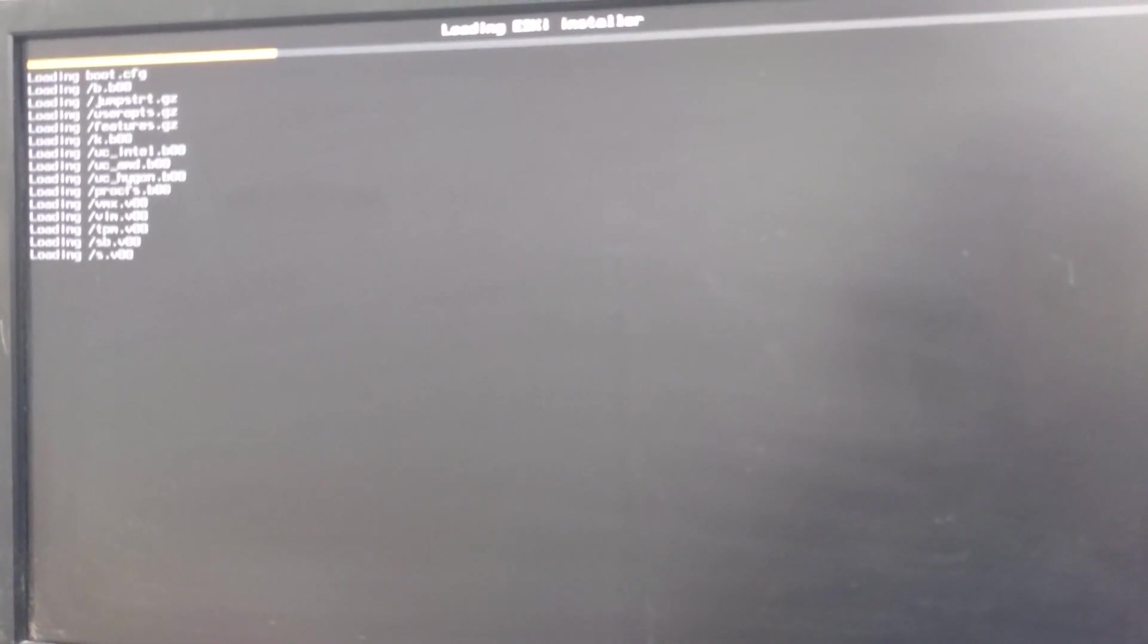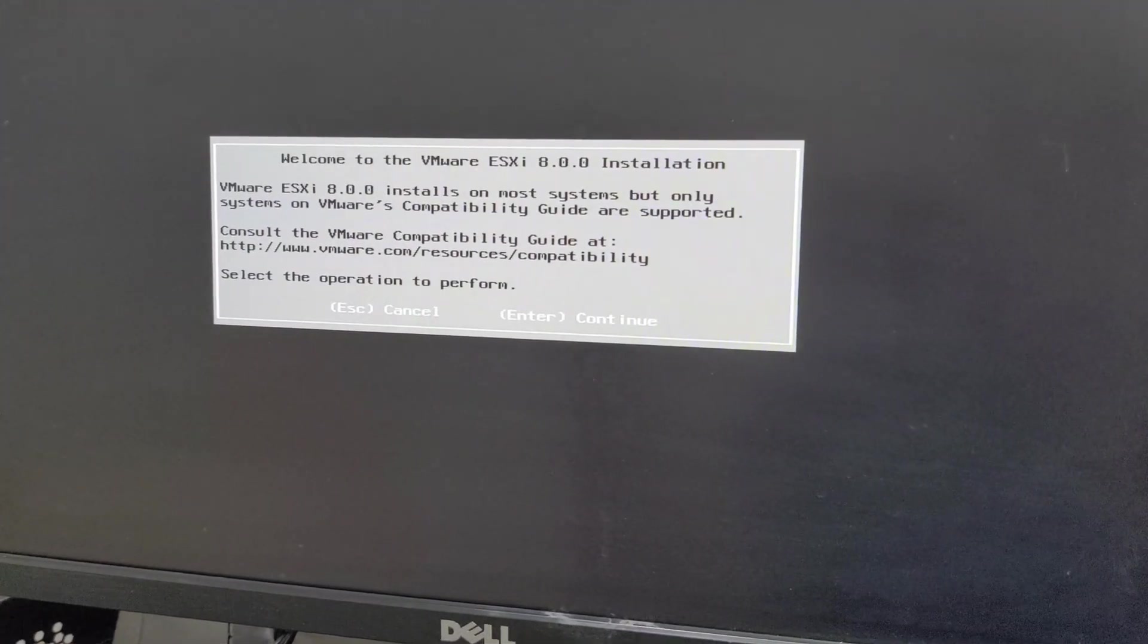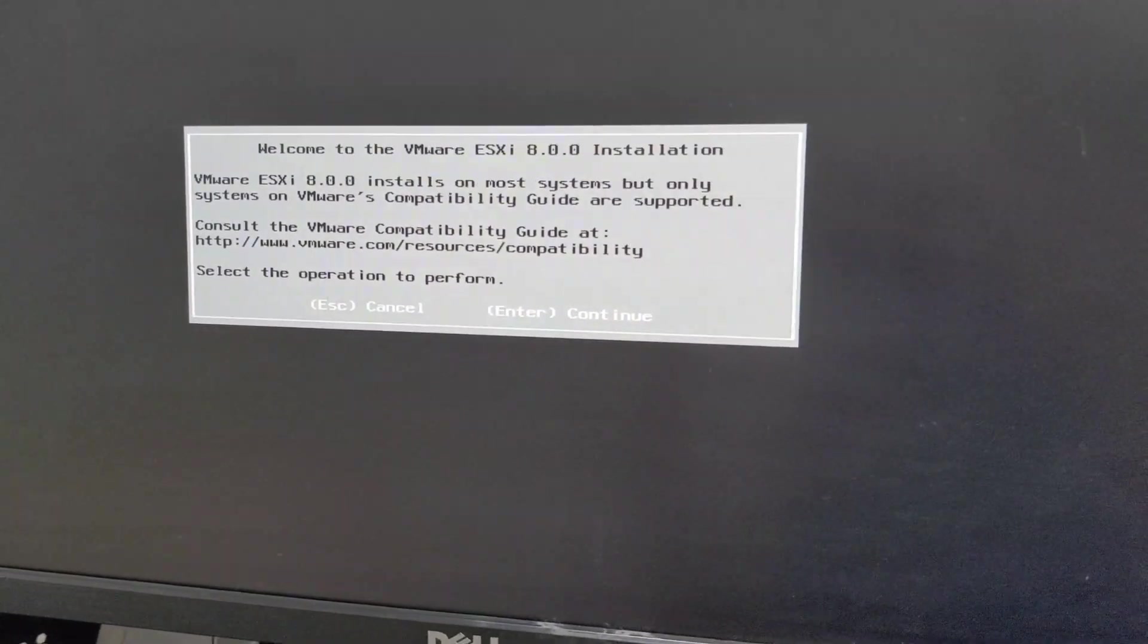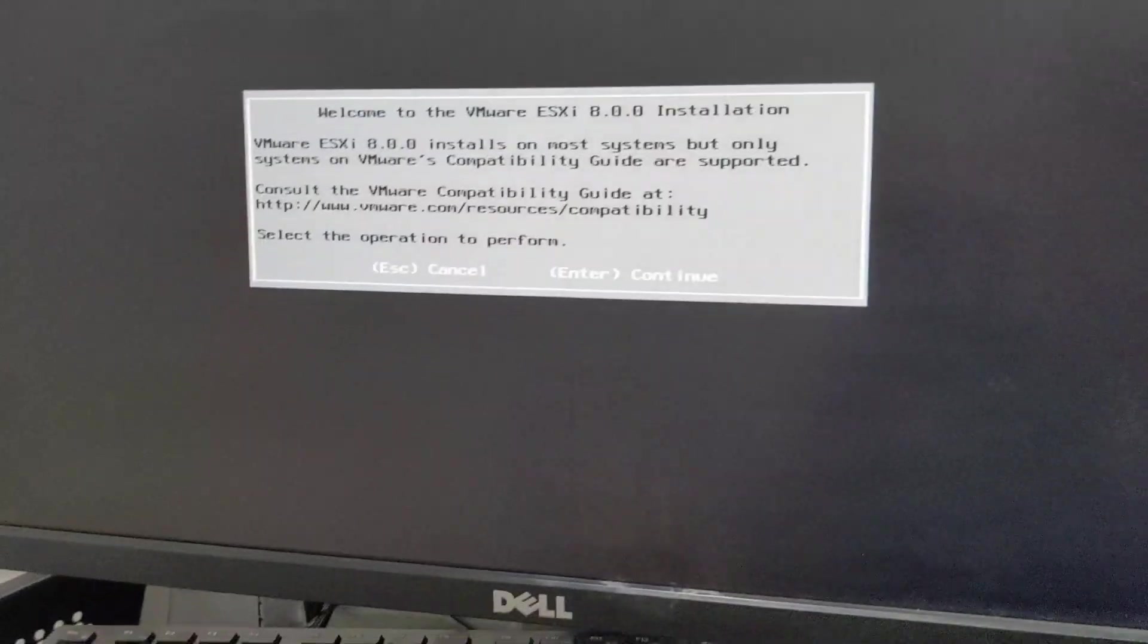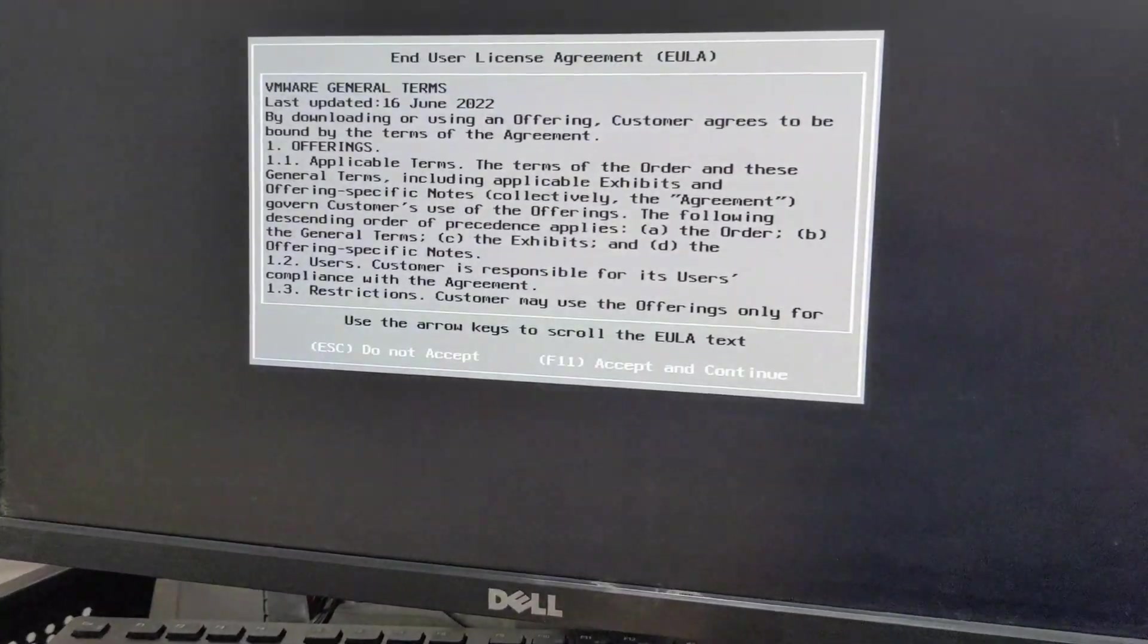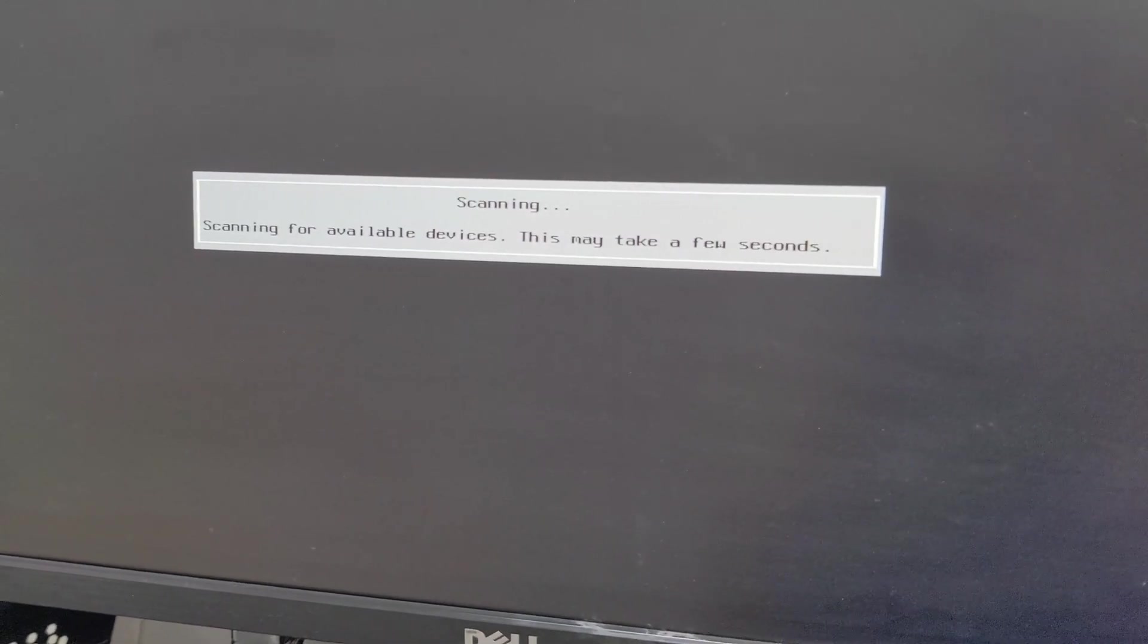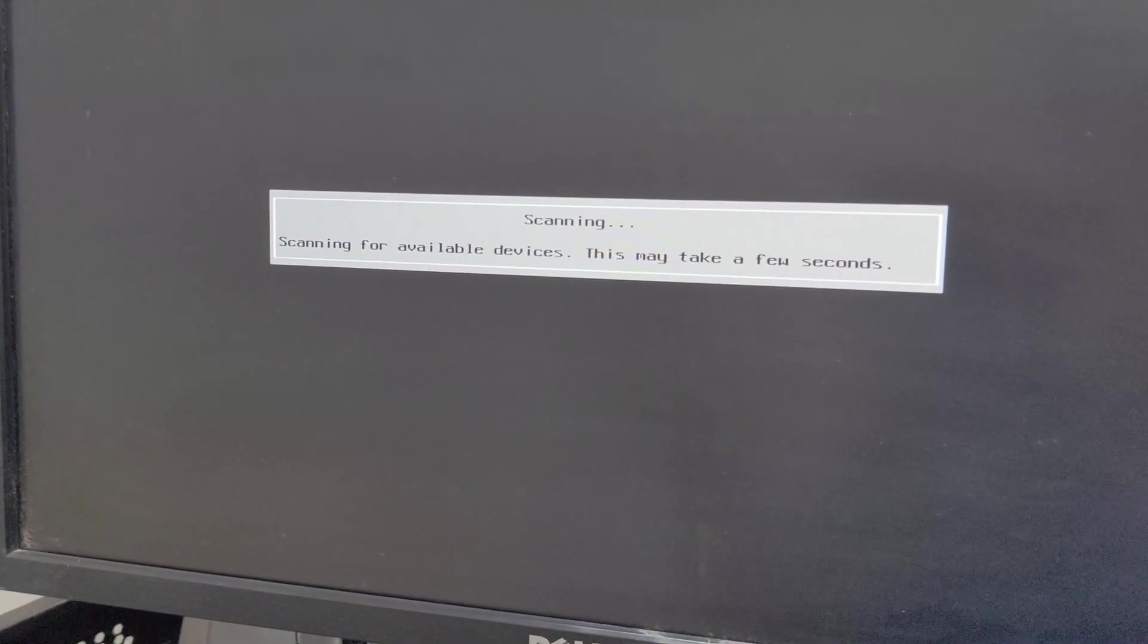Now we are at the welcome to the ESXi 8.0 installation. Don't worry, it's going to be installing it and upgrading from the 6.5 to 8.0. So we're going to go ahead and hit enter. We're going to accept the terms of service, and then it's going to be scanning for what version we have currently installed and the data arrays and everything like that.